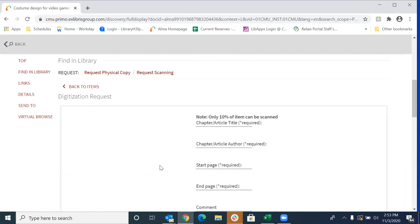Now, for this particular service, to stay within fair use guidelines, we can scan no more than 10% of an item. Anything above and beyond that, you can request via our controlled digital scan lending form. But for this particular service, no more than 10%.